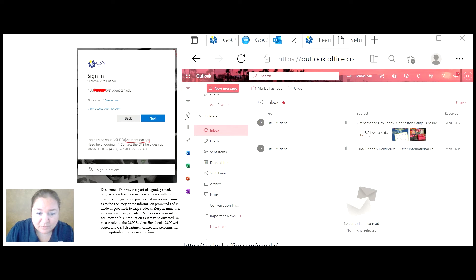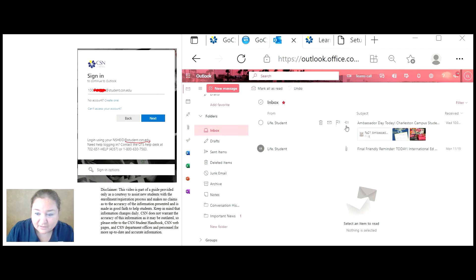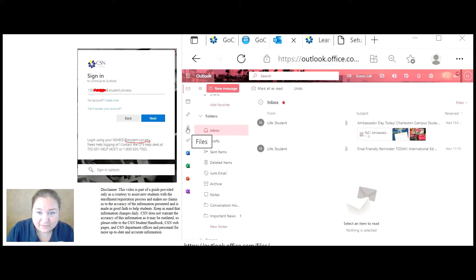People. This is a directory of people you can search for. Files. Anytime you find or you send a file in CSN, you will be able to click on files here.